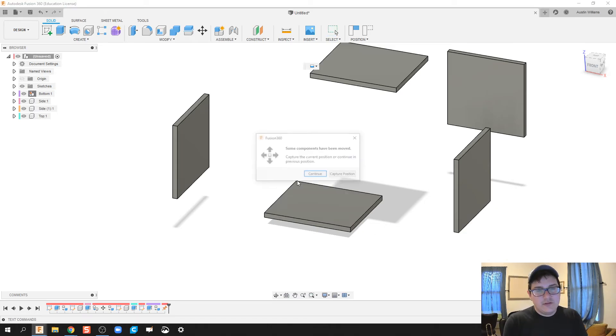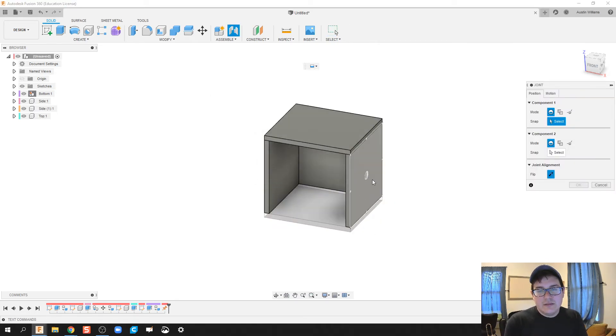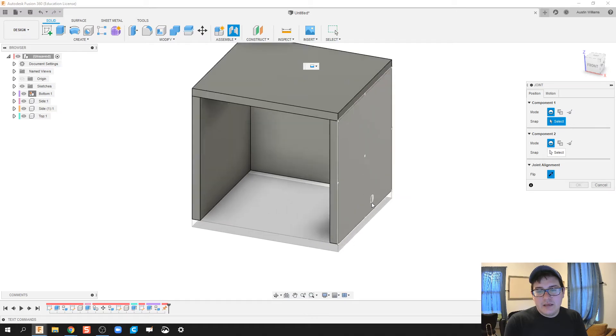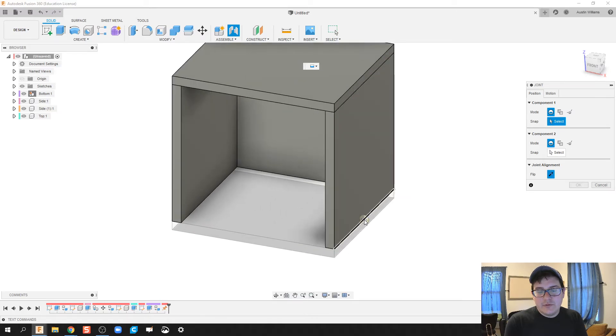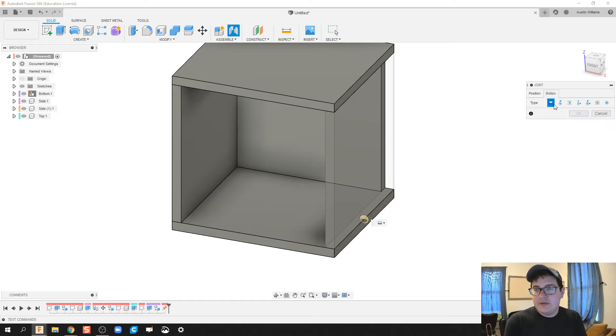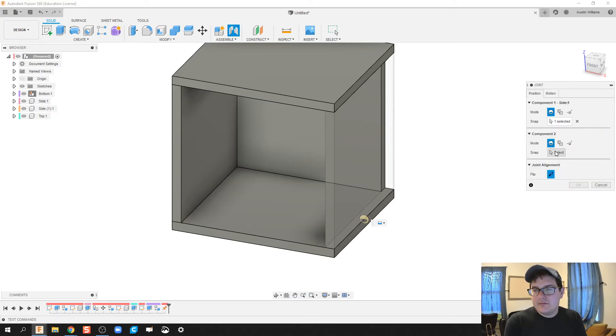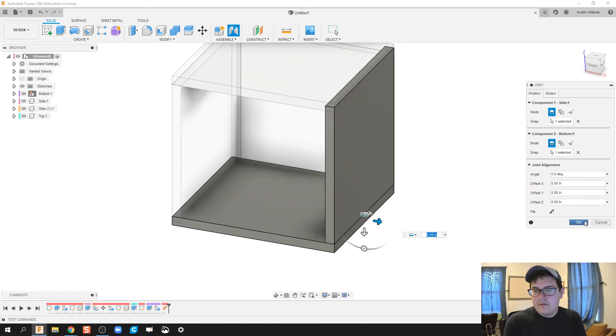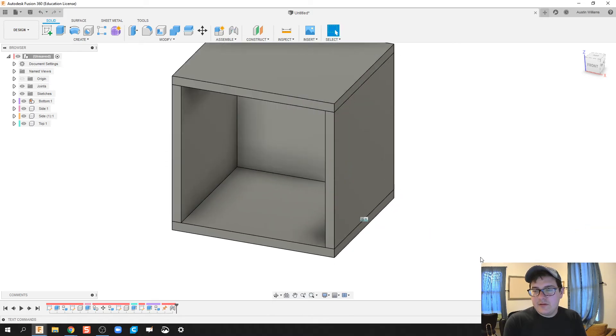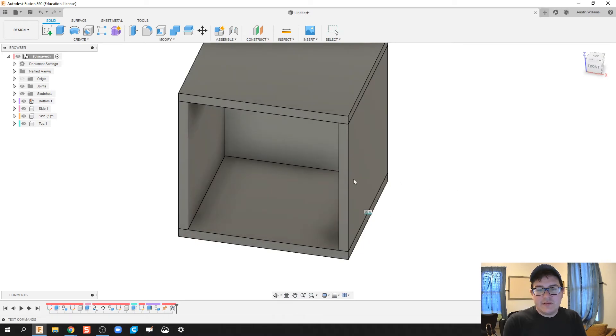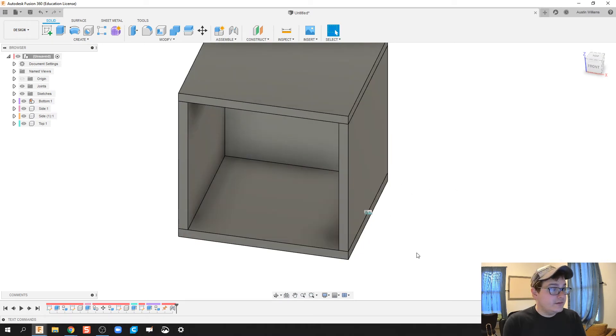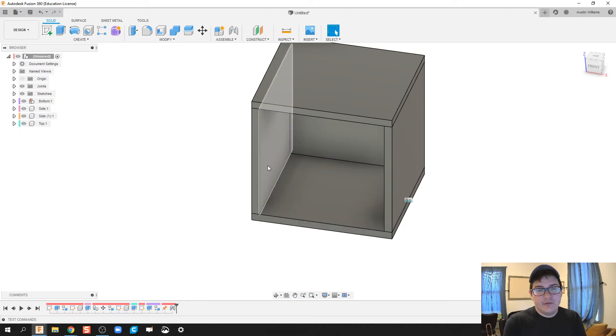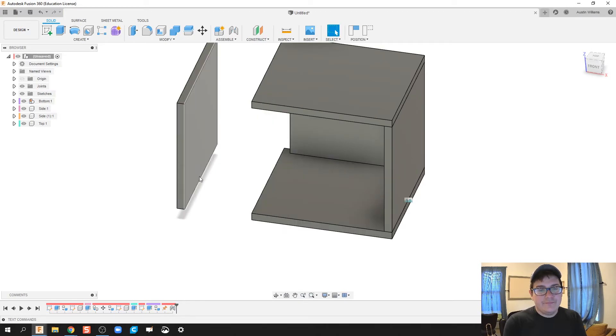So I'm going to click on J for joint, click continue, and we're going to join the bottom of this with that. It is going to be a rigid constraint, and then we click OK, and we're good to go. So now if I try to move this sidewall, it will not move. We're looking good.